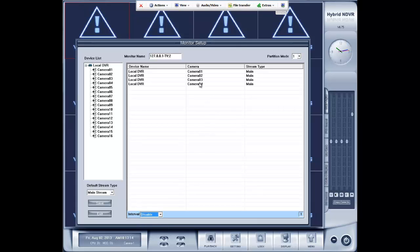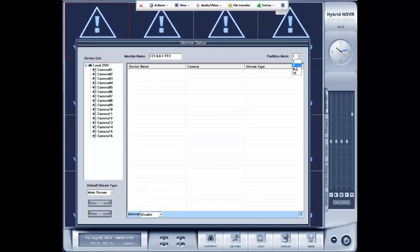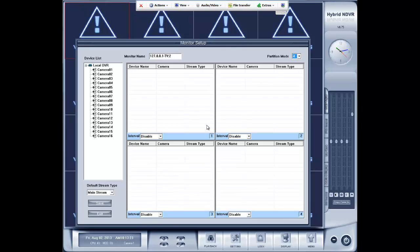To remove cameras from a partition, you just right click them. You can double right click to delete all. But we are going to set up a partition mode of 4.